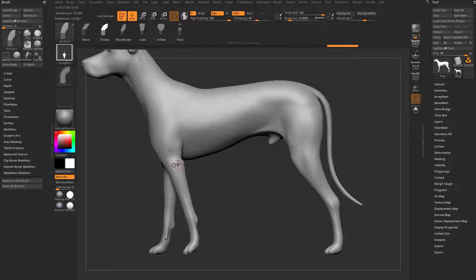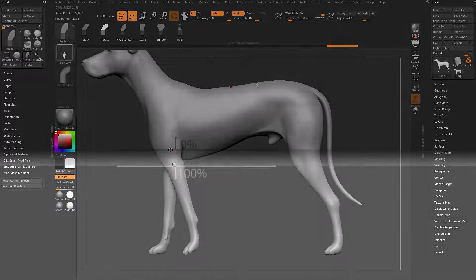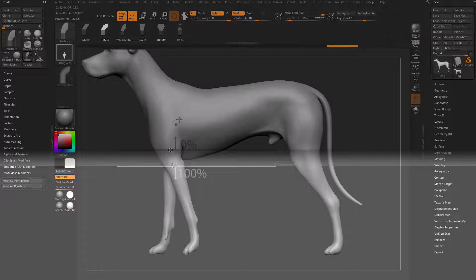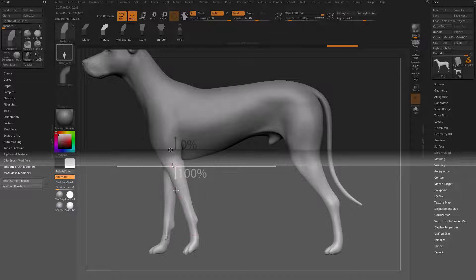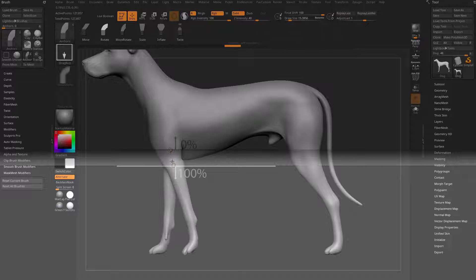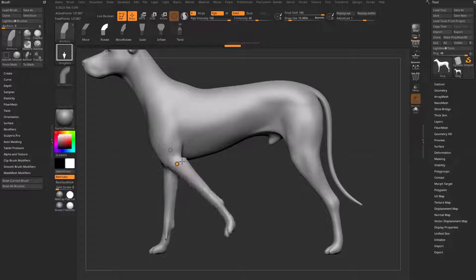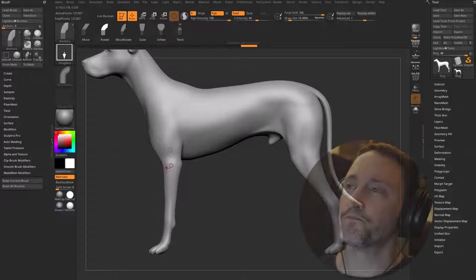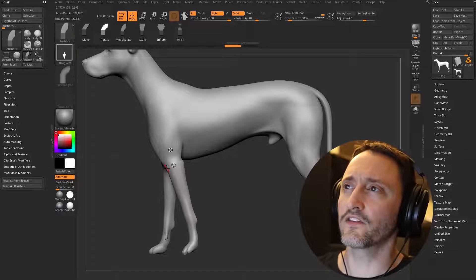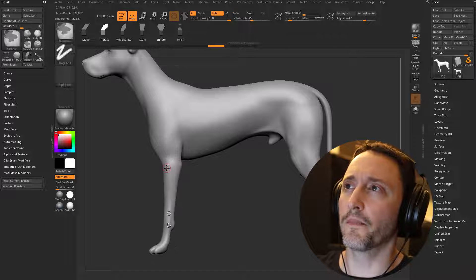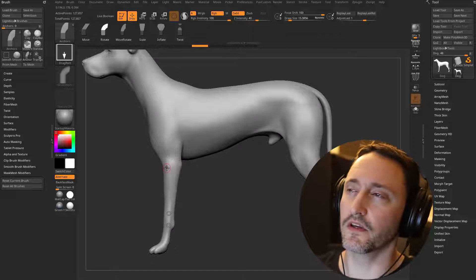If I rotate this, basically it anchors here, so anything above this point is going to stay put. Everything below this point will move along, and then everything in between here will have a gradient of zero to a hundred percent influence. So again, this will be more apparent visually as we continue through.